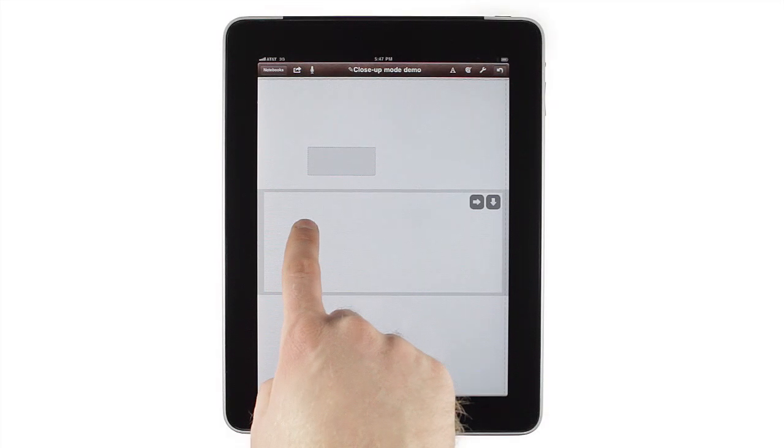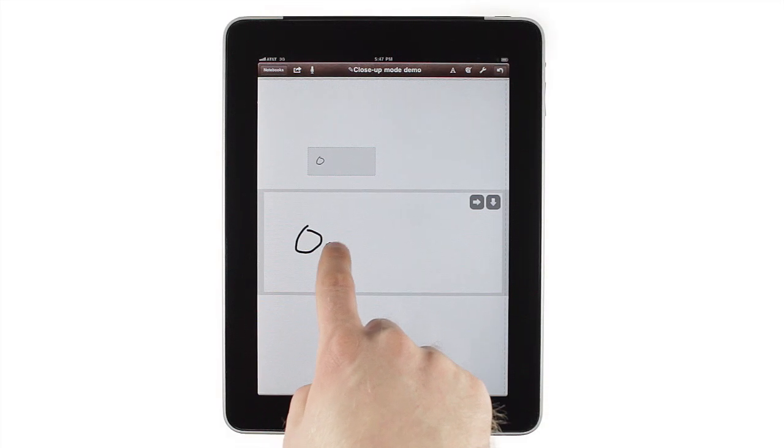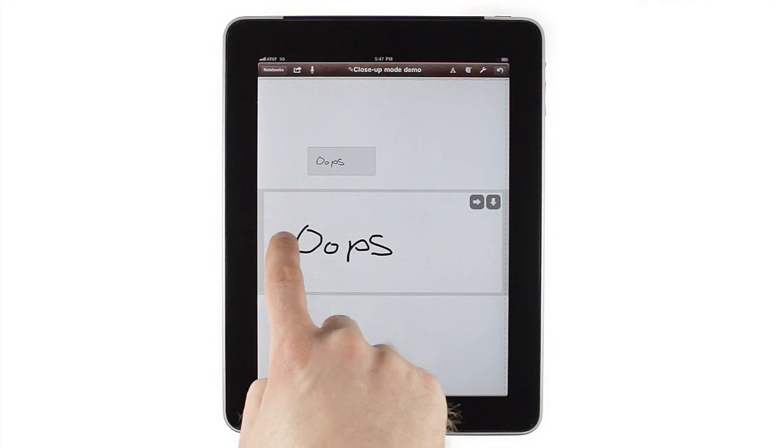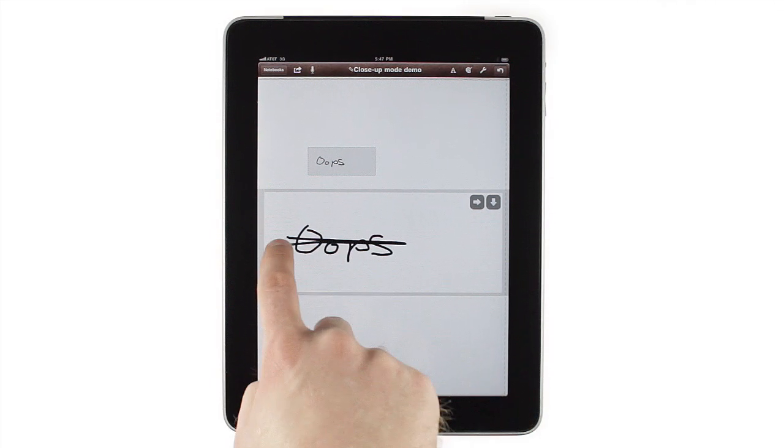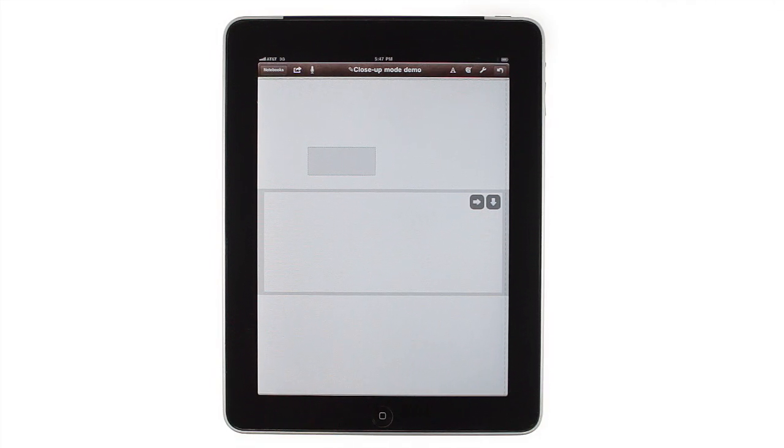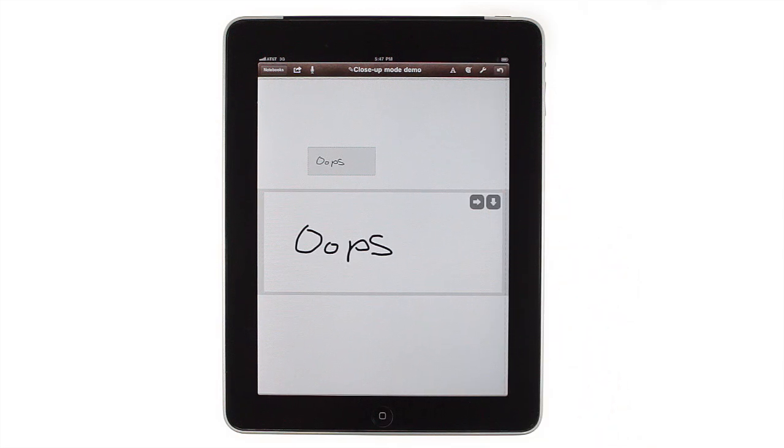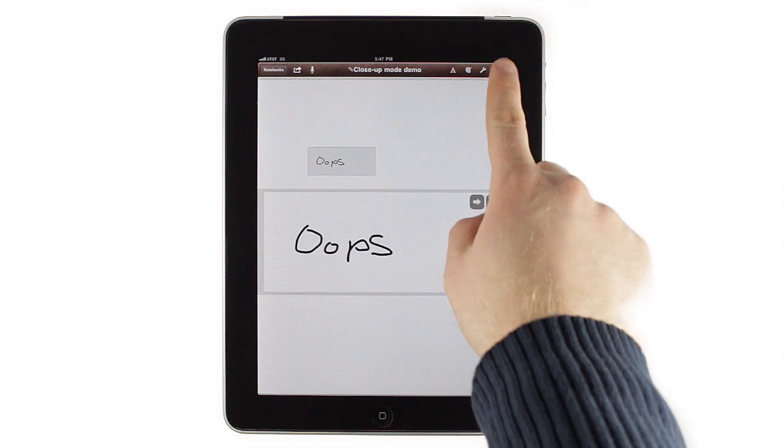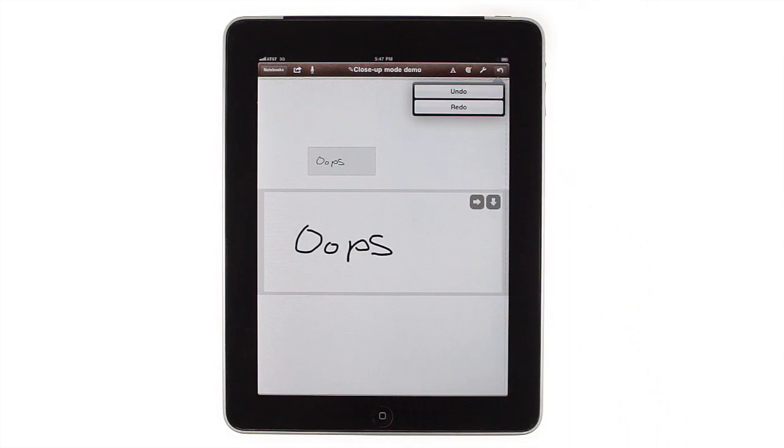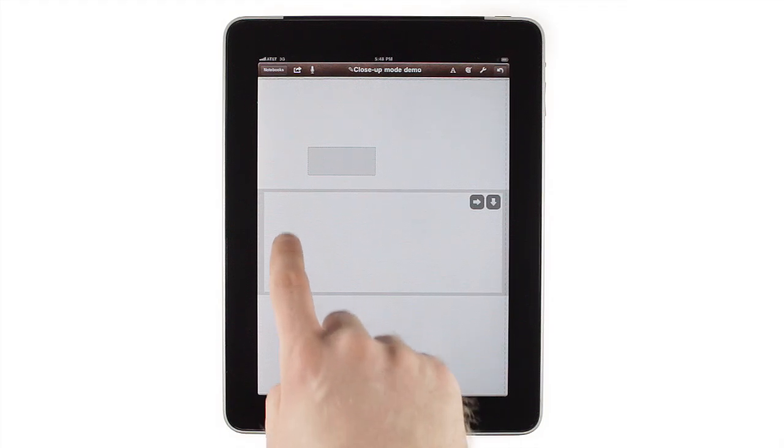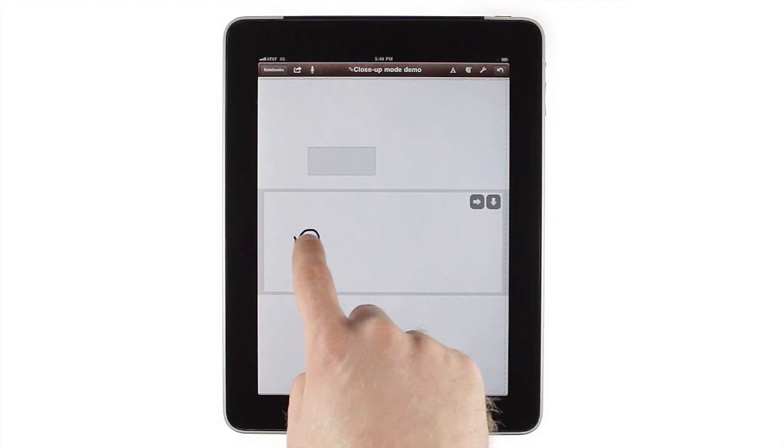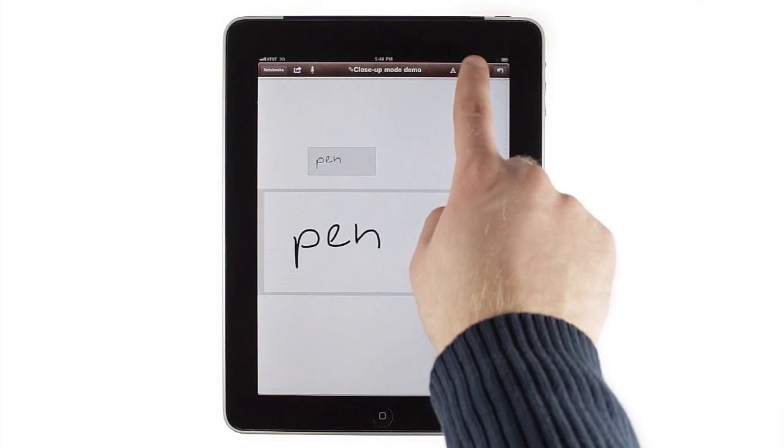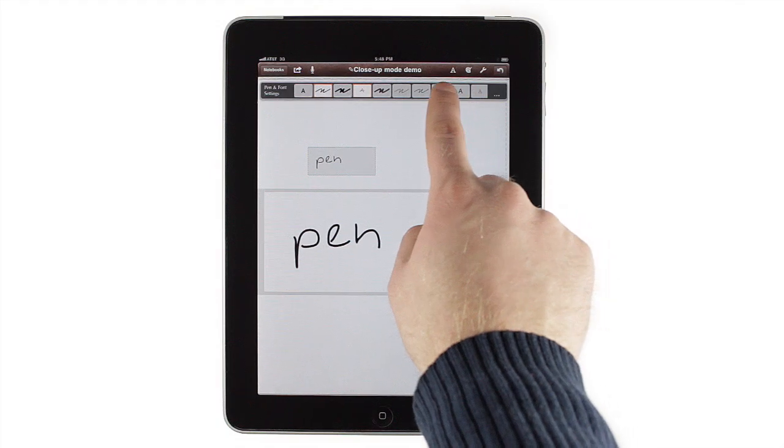Don't forget, most of the features from full screen writing mode work in close-up mode as well. If you make a mistake, just cross it out. Tap undo to remove the last stroke, or tap and hold undo to redo something you accidentally removed. You can even change your pen settings in the middle of a word, either by going into settings or using the palette button.